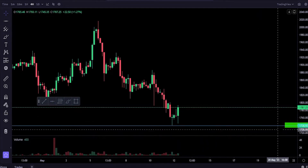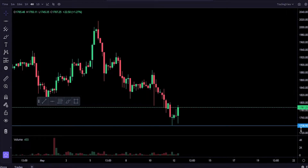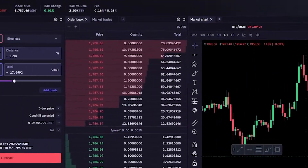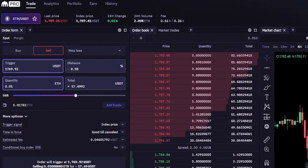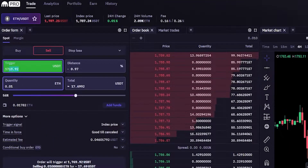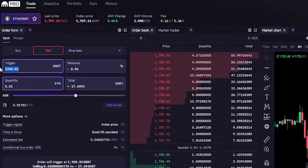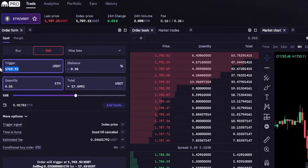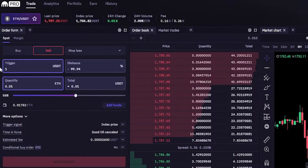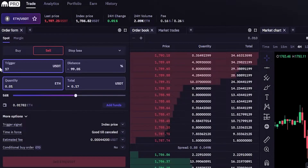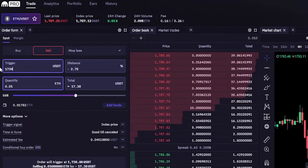Now we can see a price point on the y-axis of the chart correlating to that horizontal, coming in at 1,738. So let's come back over here to the order panel and in trigger price we'll type that price point in — 1,738.